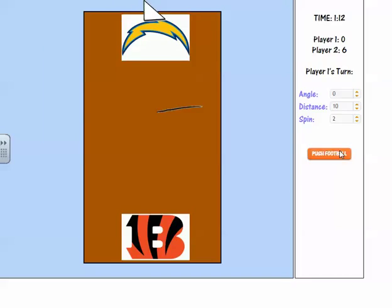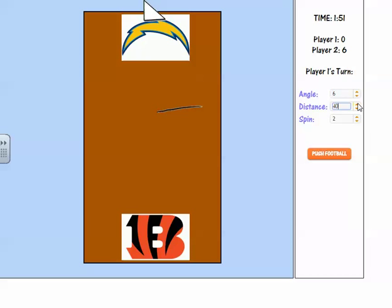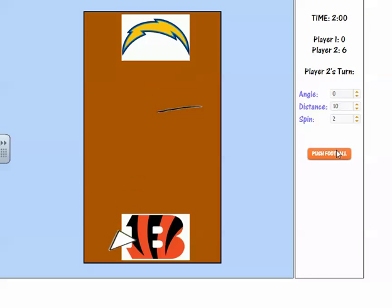Now it's the San Diego Chargers' turn. This time we're going to angle it — maybe a little bit less at 6 degrees. The distance, let's go all the way up to 500. Let's see if I can tie this up. Push the football — not quite, I need a little bit more.